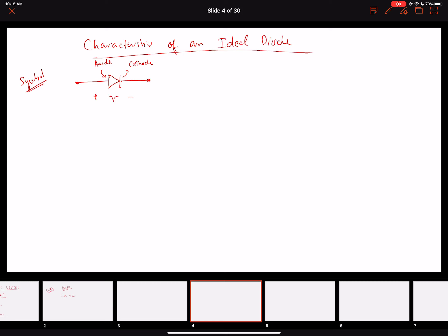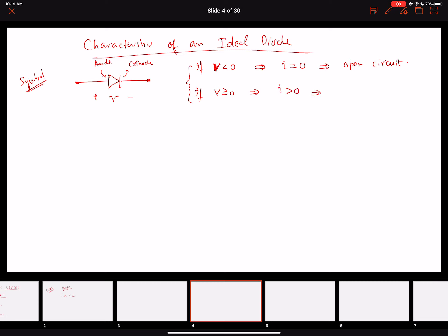Let's call the potential difference across the diode terminals V volts. If the voltage V is less than zero, the current through the diode will be zero and the diode behaves like an open circuit. If V becomes equal to or greater than zero, current starts to flow and the diode behaves like a short circuit.